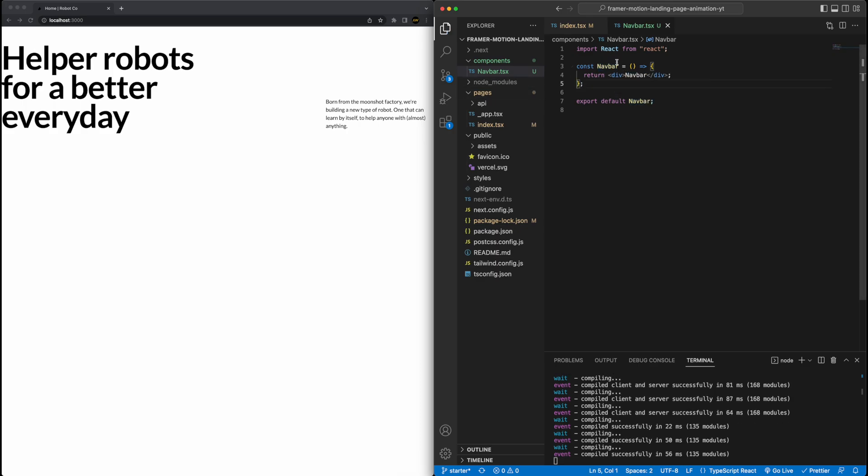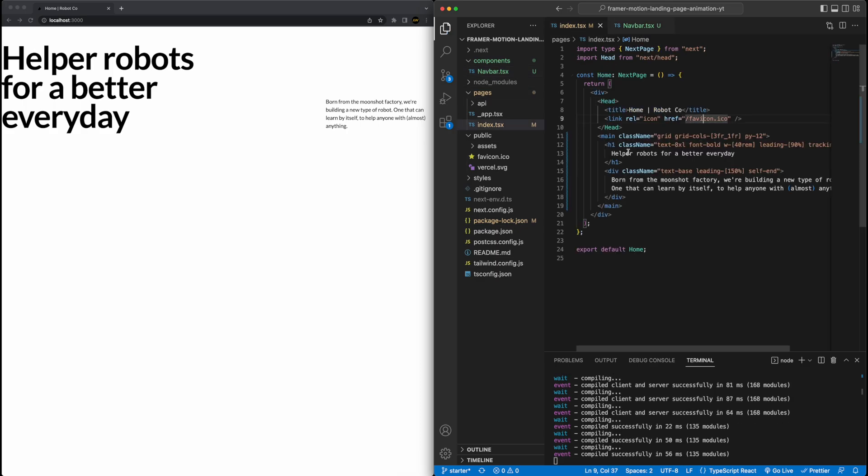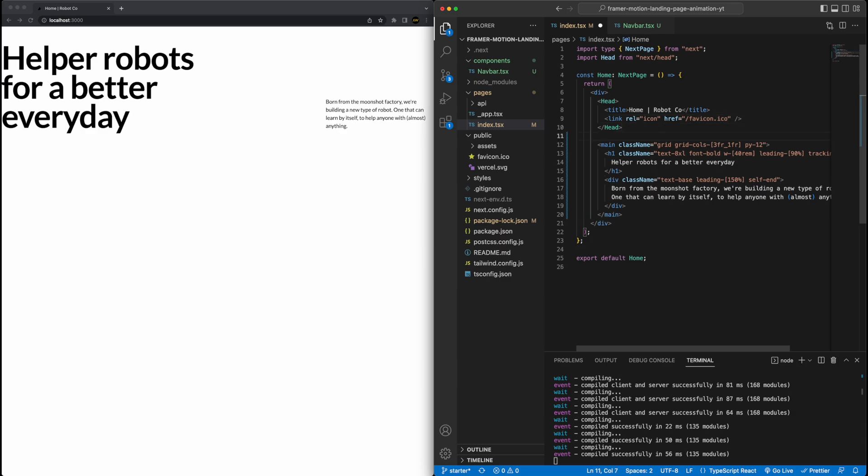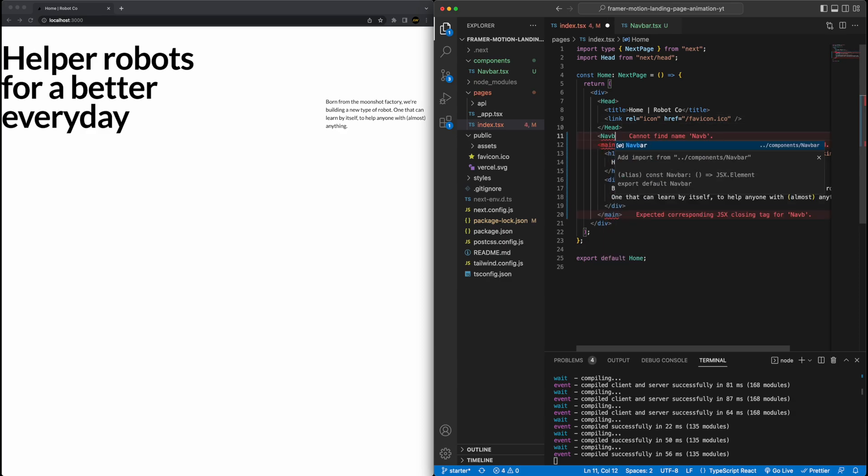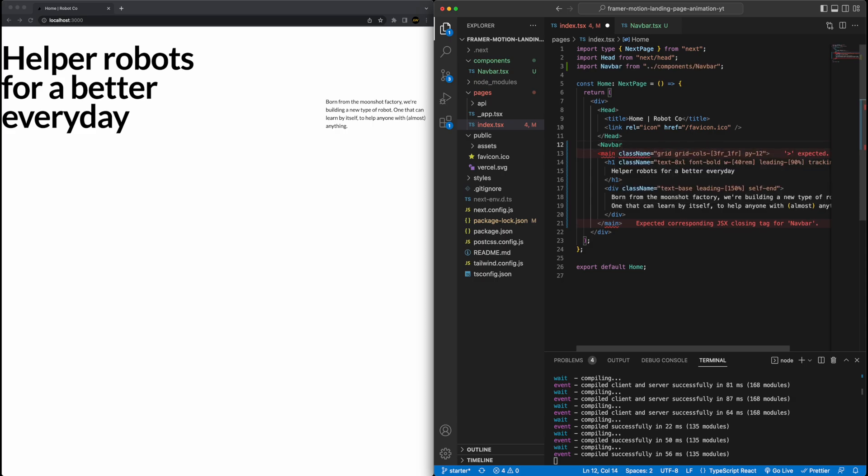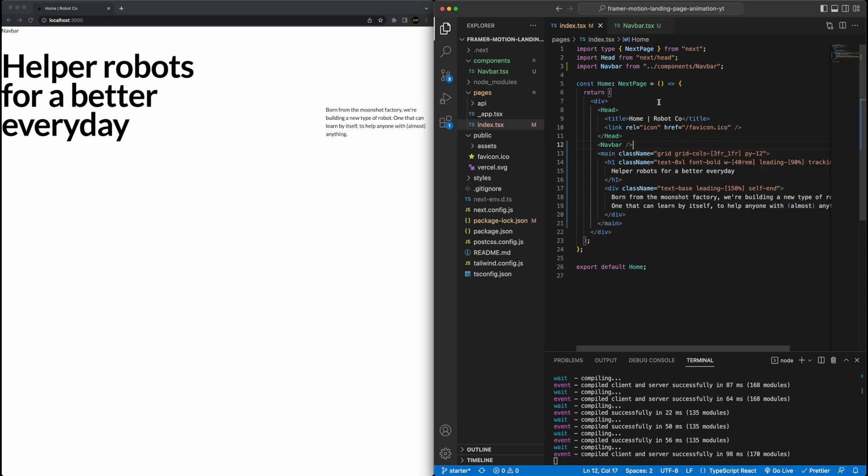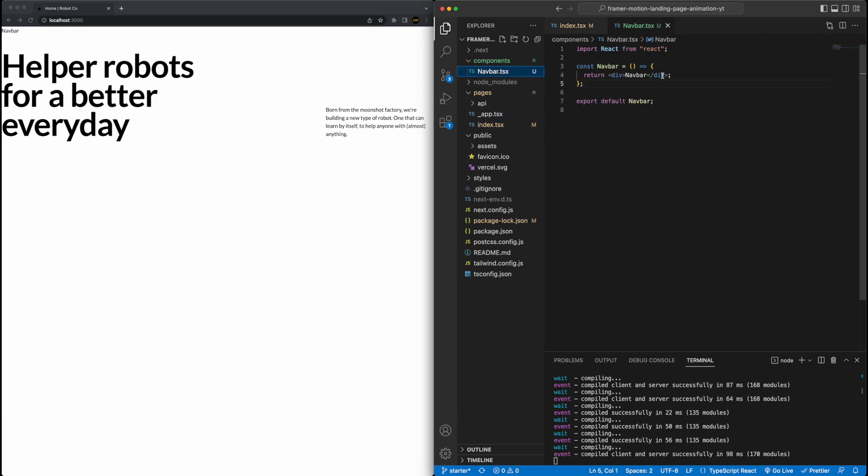And it generates a nice React functional component with already the name of the component filled in with the name of the file. So navbar, if I hit save, I can just quickly link it. So if I go back here above this main, I will auto-complete the navbar, it will automatically import it for me as well. Hit save, and now there's navbar component. As you can see, it's a very boring navbar, which will change in a second, but it is being pulled in appropriately.